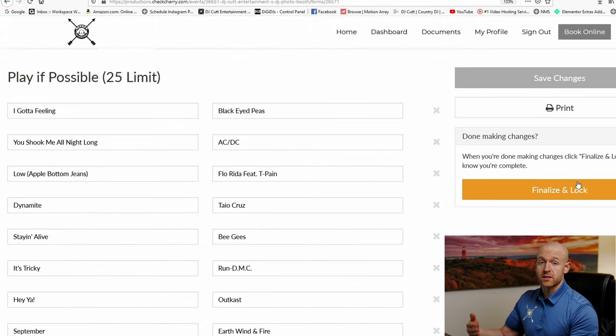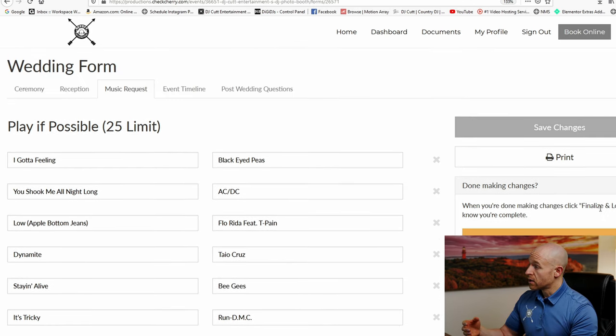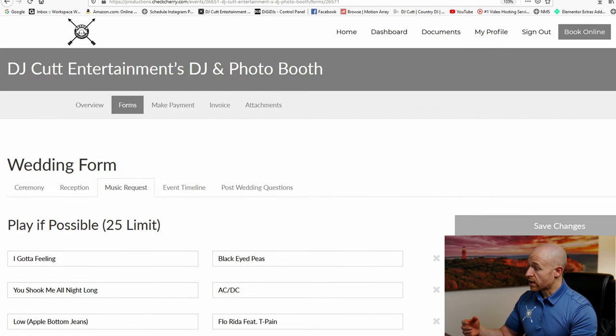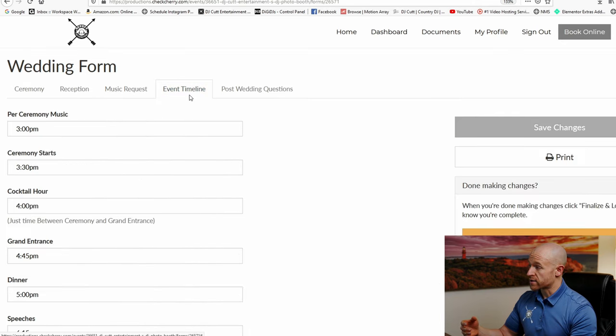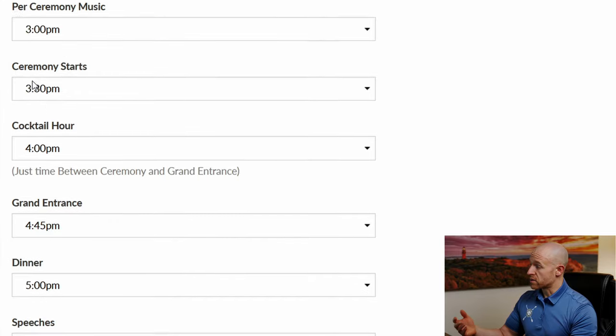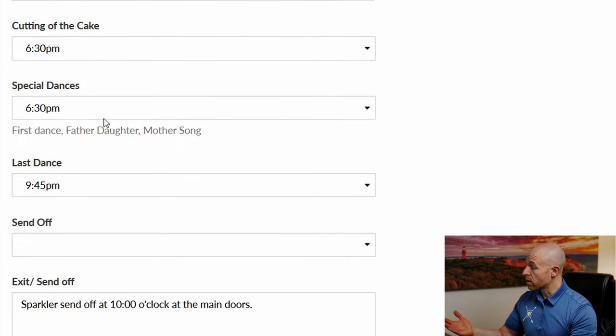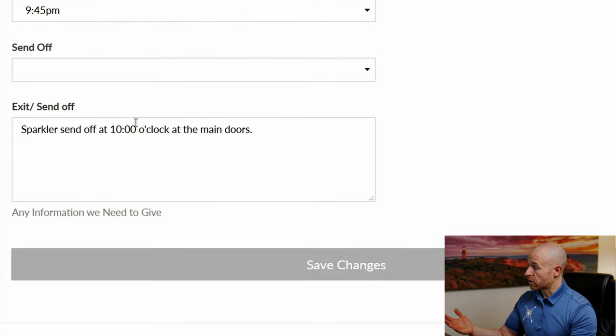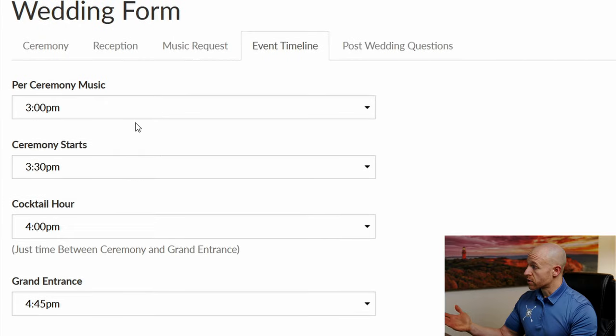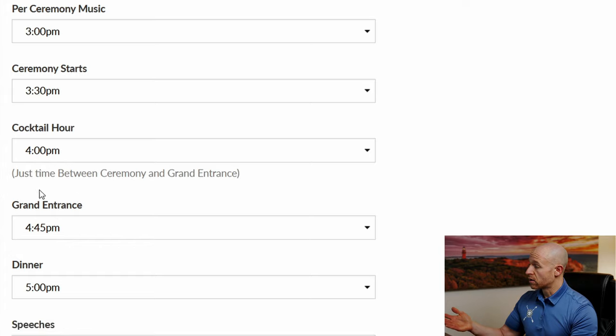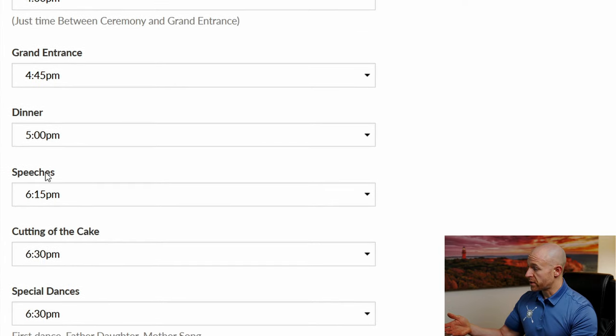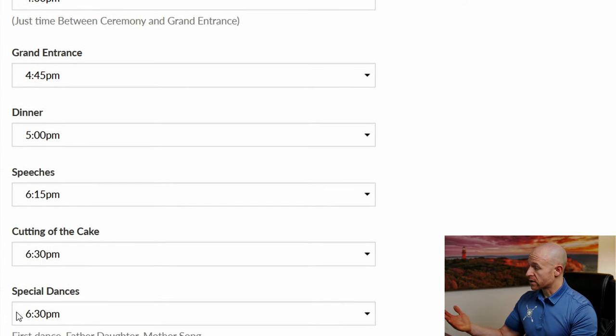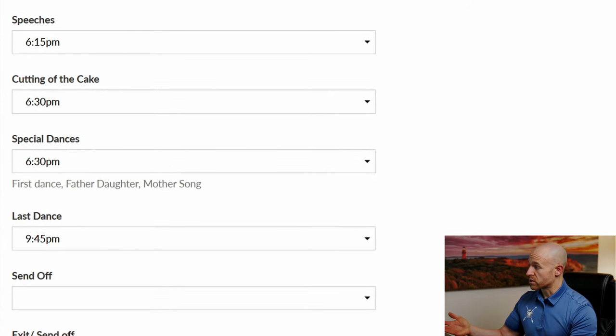And then you can also finalize and lock once everything is done. And that lets us know, hey, you're done filling out your forms and now we can start looking at them. Now the very last form is probably one of the most important forms, our event timeline. So these are all the events that we need to know times for in chronological order. So you have our pre-ceremony music, then we need to know the start of the ceremony, cocktail, grand entrance, dinner time, what time are speeches, cutting of the cake, special dances, and then the last dance or send off.